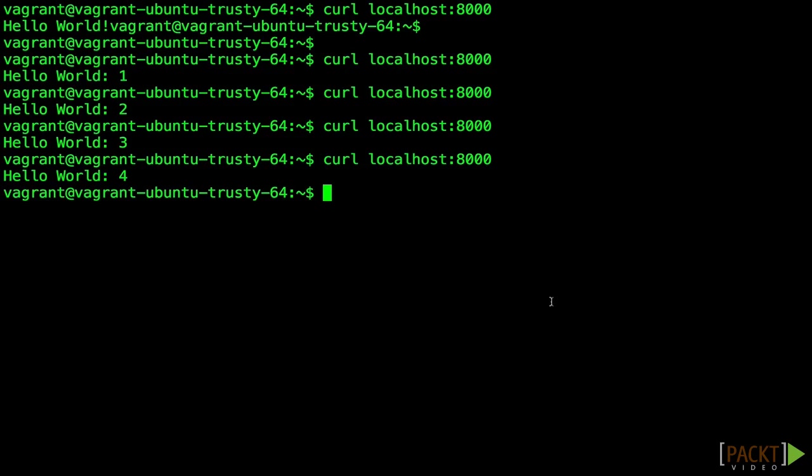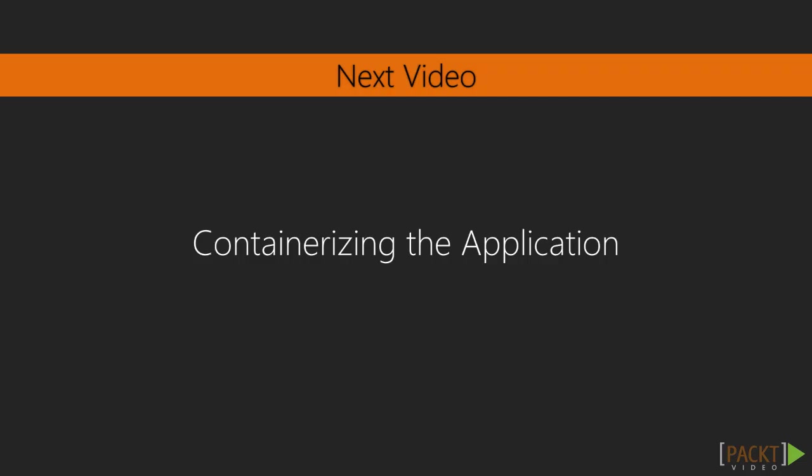So we've made a very simple web application using Python and Redis. In the next video, we'll see how to put this inside a Docker container.